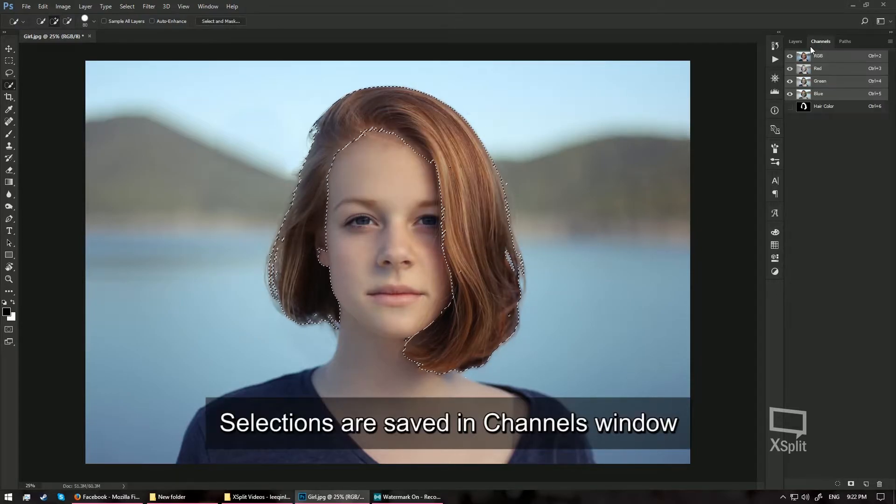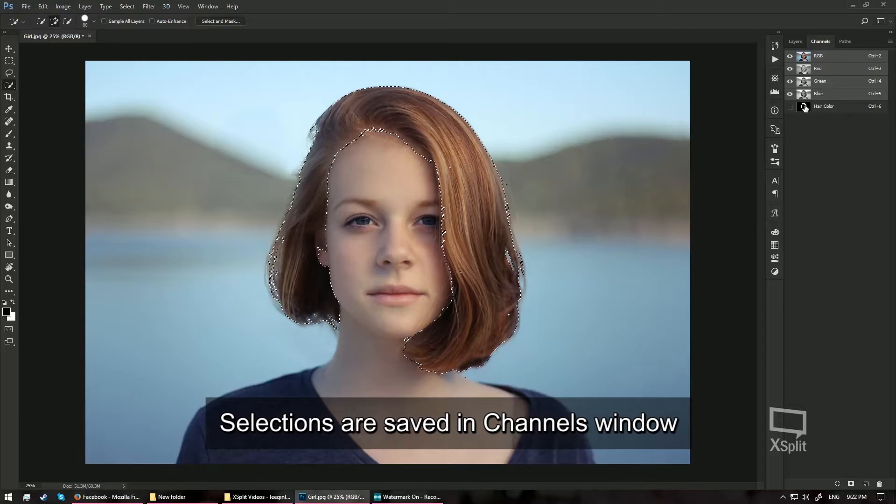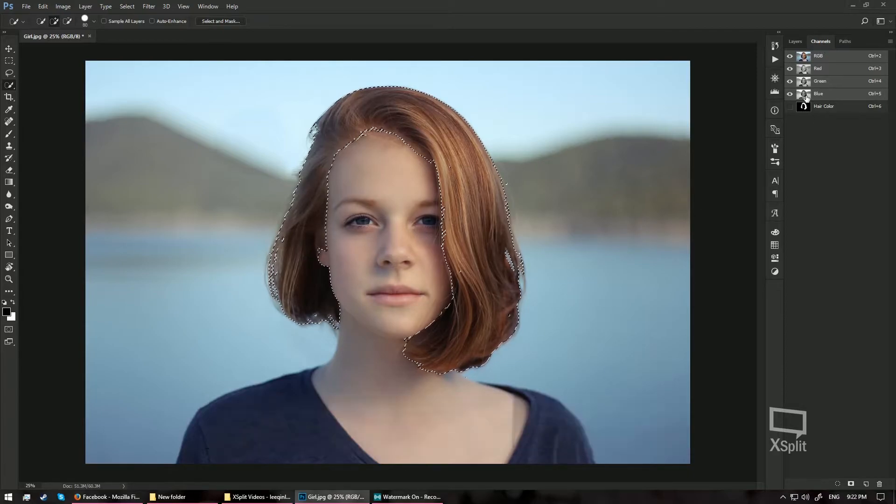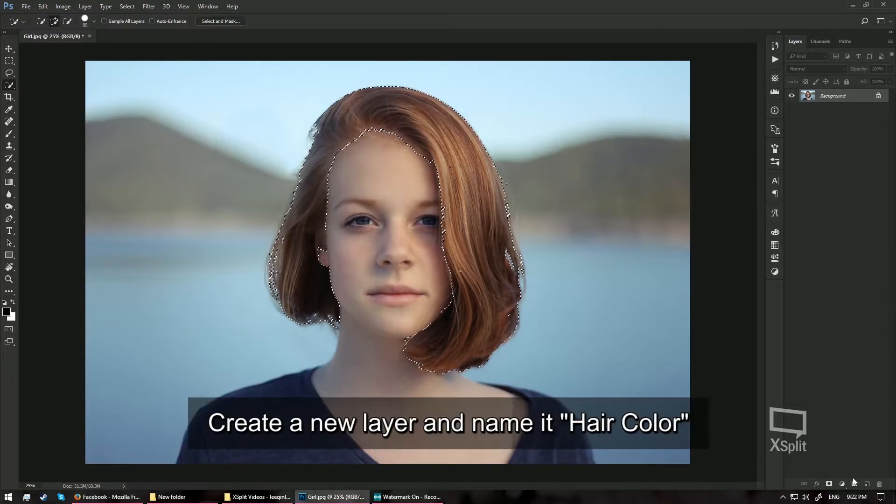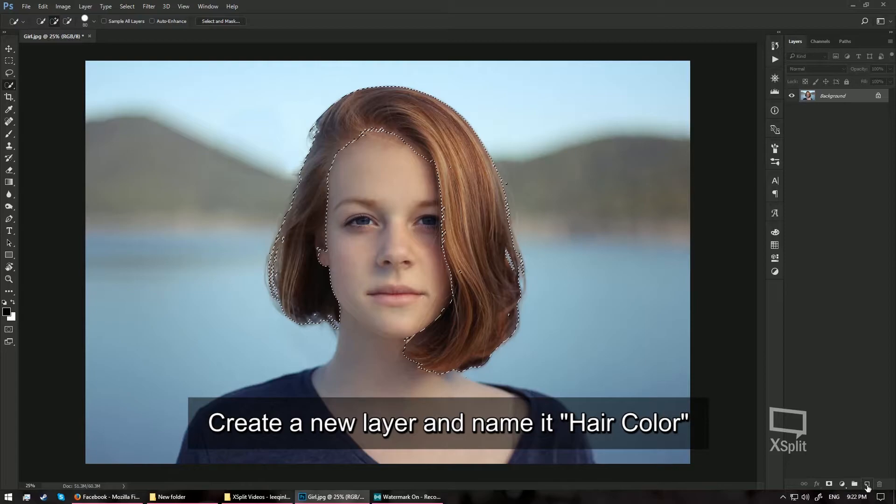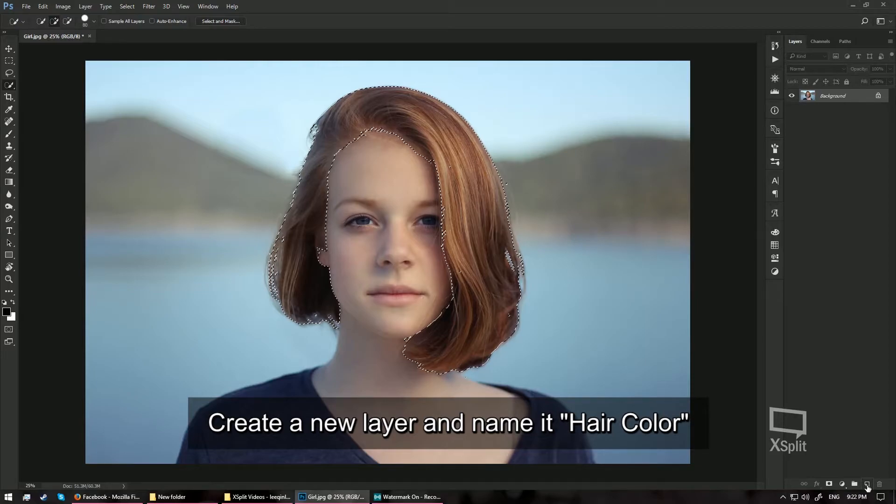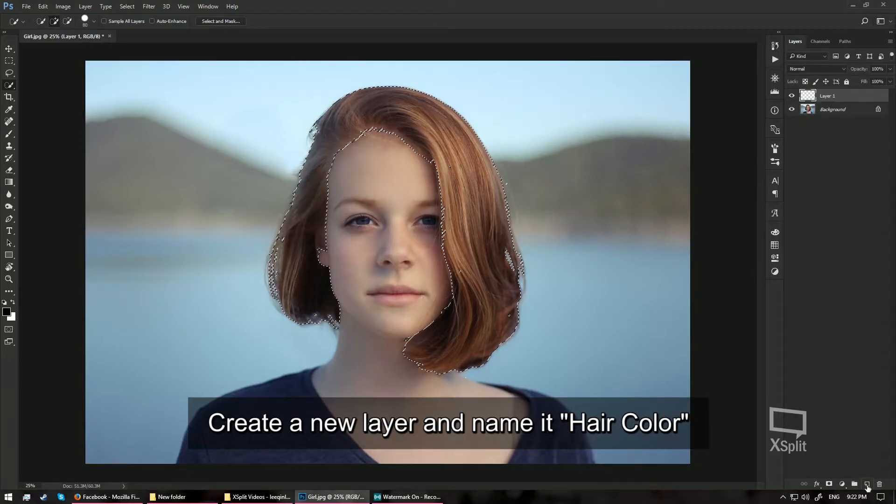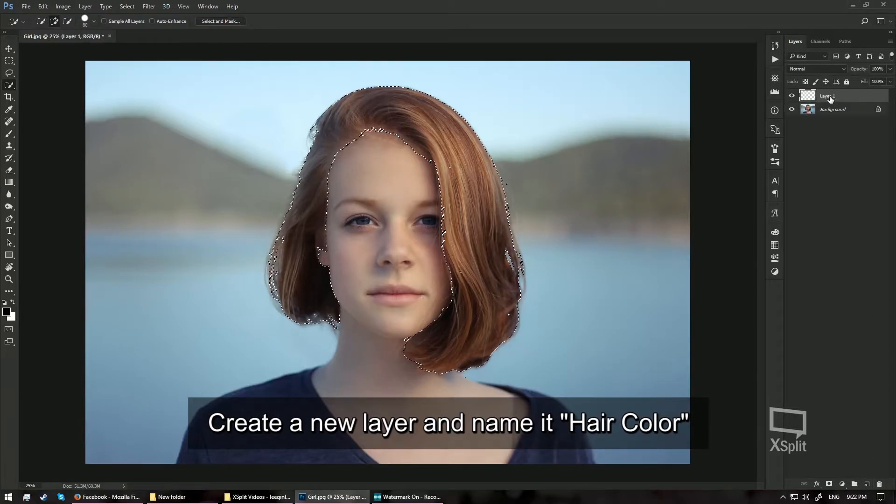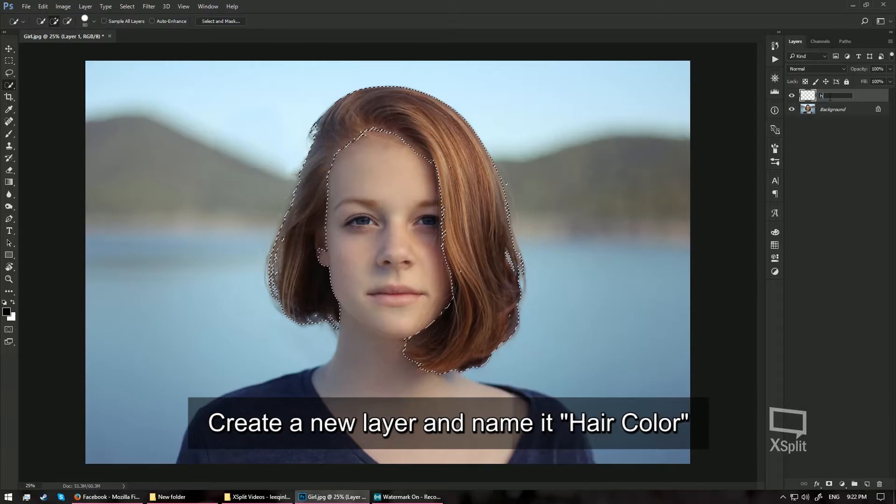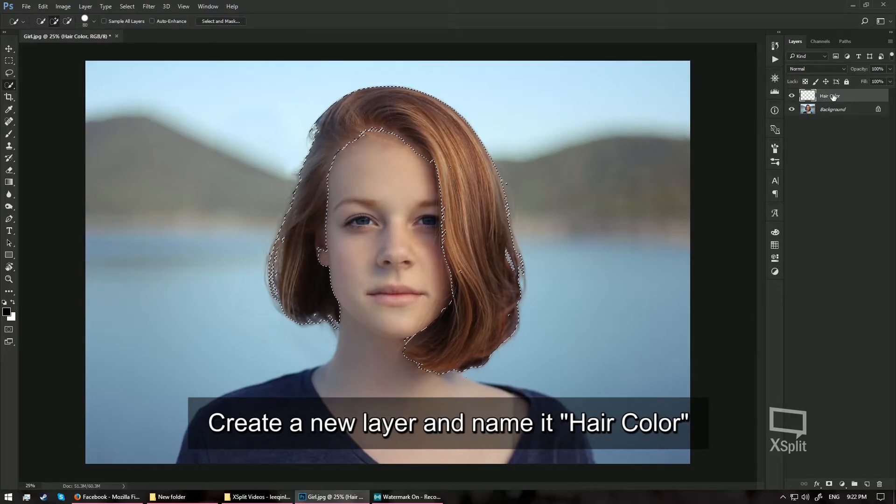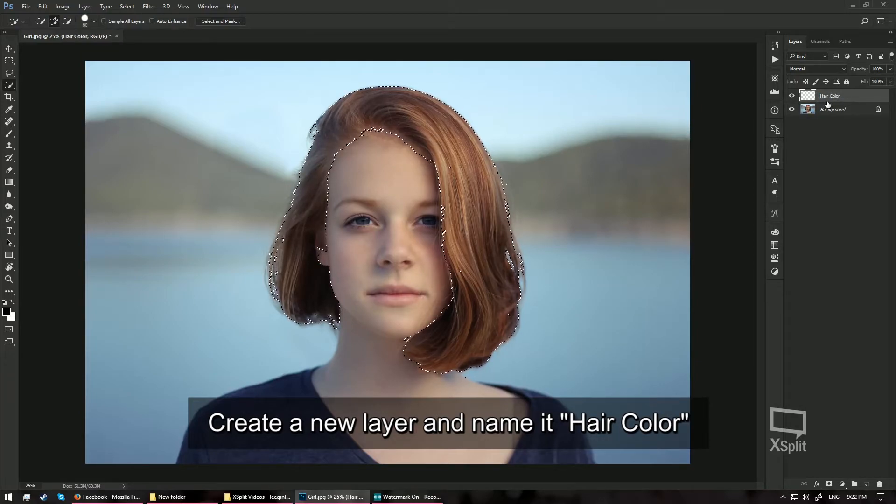I can see my channel, my hair color in the channels window. Back to my layers window, I am going to create a new layer at the bottom right corner of the layer window and I am going to call this layer HairColor. Make sure it is an empty layer before you do anything.